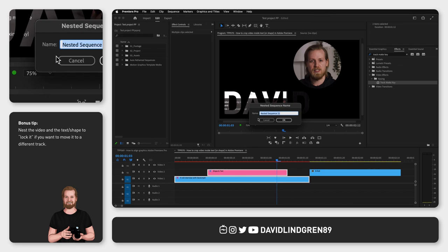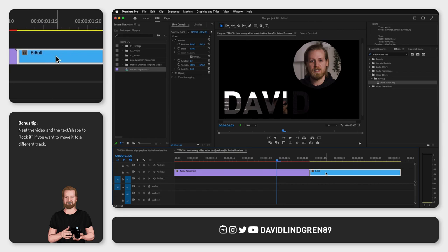Now you can move it wherever you want, and for example, place a color mat or another clip underneath.